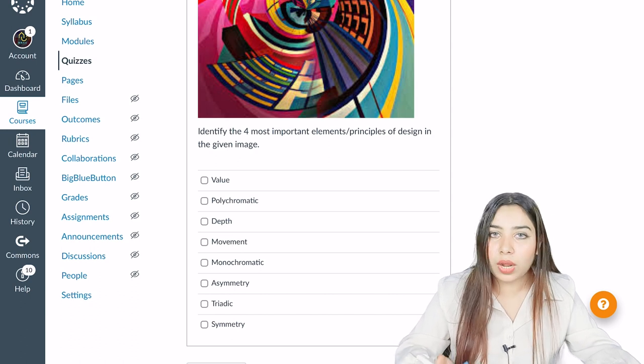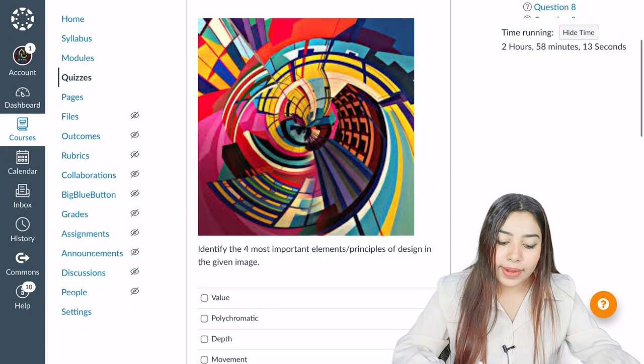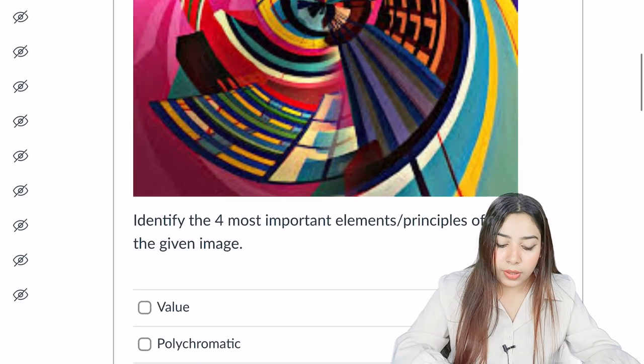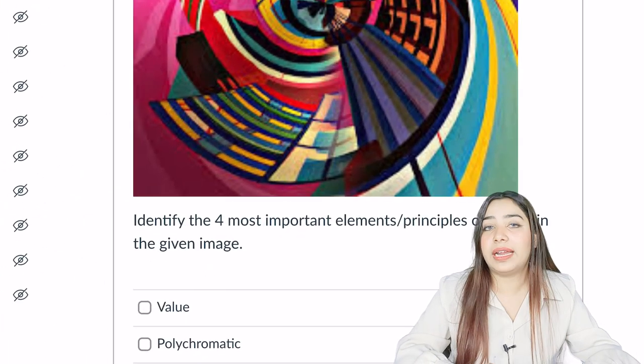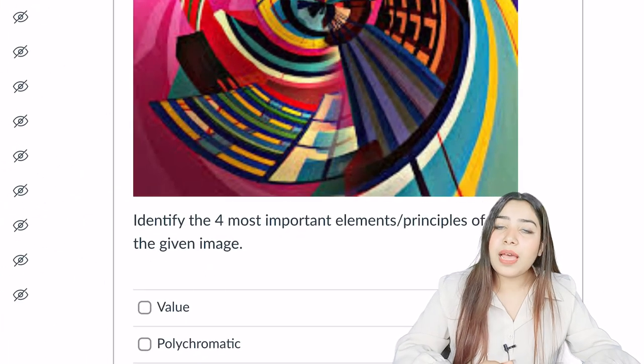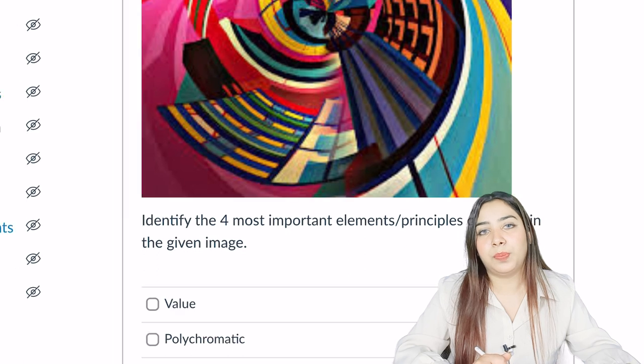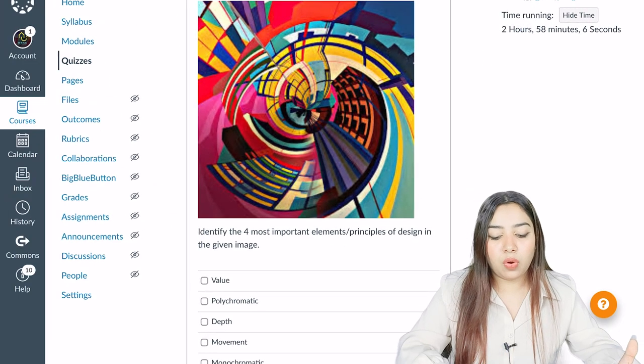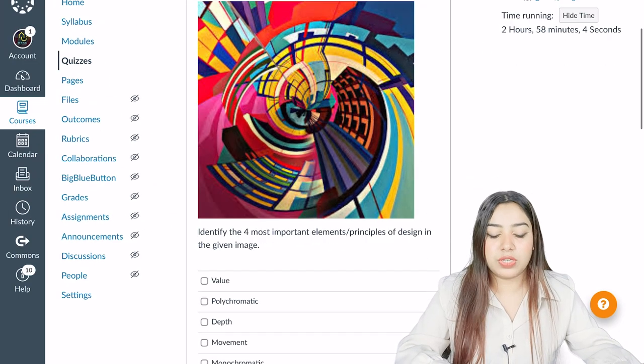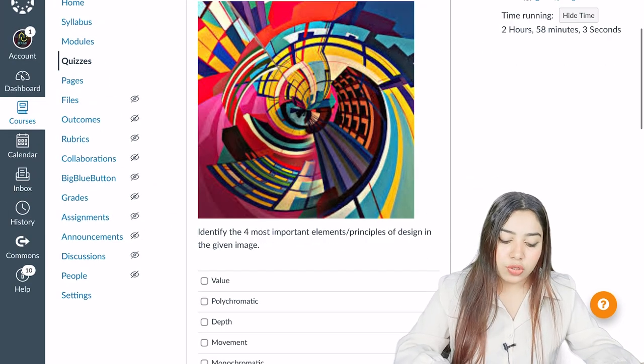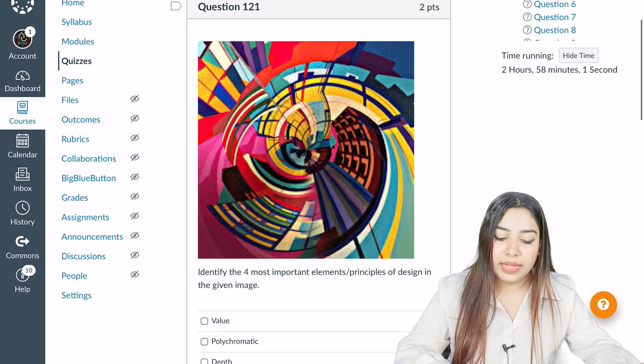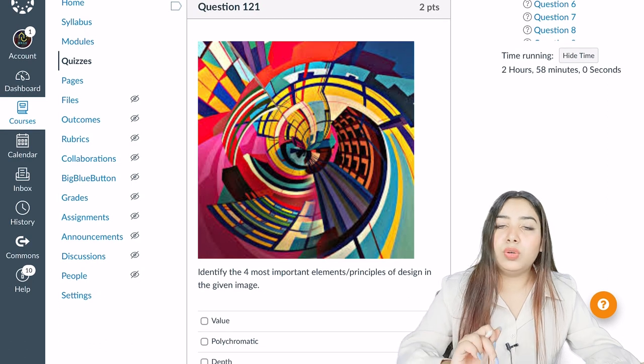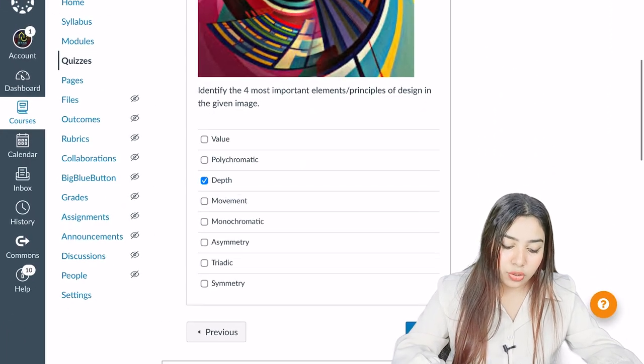You can't guess. Guessing will not work because if you have all four answers correct, only then you will get full marks, otherwise zero. So there is no partial marks or guessing which works. If you tick all the four answers correctly, then only you will get full two marks, otherwise you will straight away get zero.